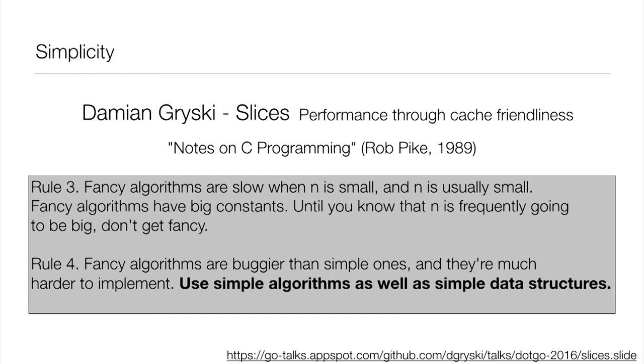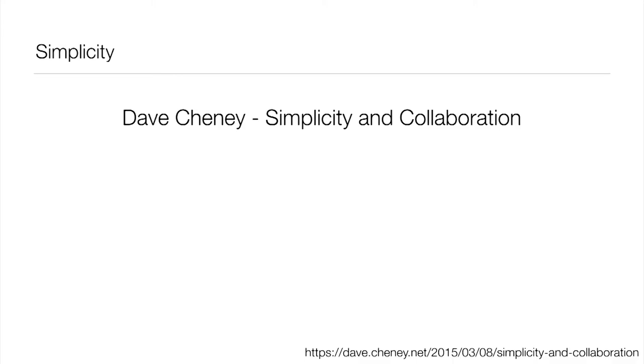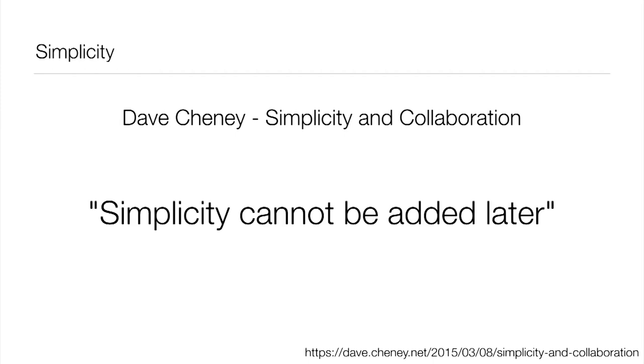But in particular, there's a note he pulled out at the end. This is from Rob Pike, Notes on C Programming. And I bolded the sentence at the end: use simple algorithms as well as simple data structures. This is something on this project we're going to embrace wholeheartedly. Whenever we're faced with a new problem to be solved, we're going to first ask ourselves, what's the simplest thing we can do? Which is going to come back to simple algorithms and simple data structures. And also on the topic of simplicity, the talk given by Dave Cheney, Simplicity and Collaboration. And the quote I've extracted here is, simplicity cannot be added later. So if we're going to achieve our end goal of having simplicity, it's because we focus on it from the very beginning. You can't just hack it in.